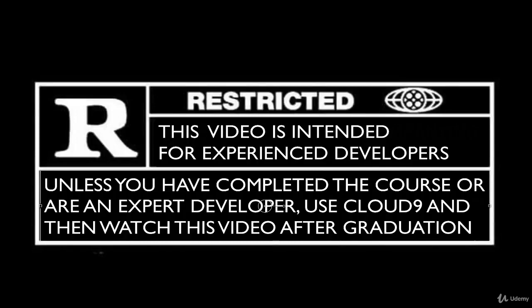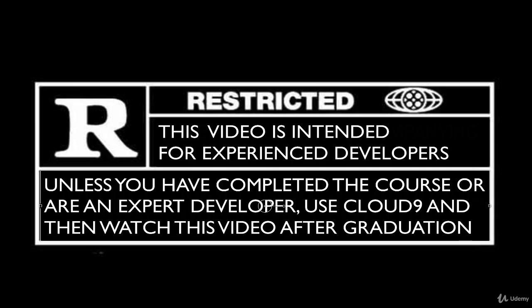Warning. This video may contain extremely frustrating installation instructions and is for experienced developers only. It's advised that you install using Cloud9 to avoid needless pain and anger.